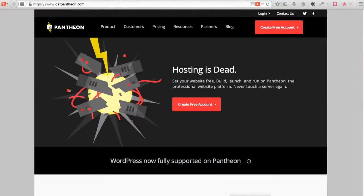In this series of videos, we're going to take a look at Pantheon hosting for Drupal. Getpantheon.com is where you want to go, and I can't say enough about Pantheon hosting.